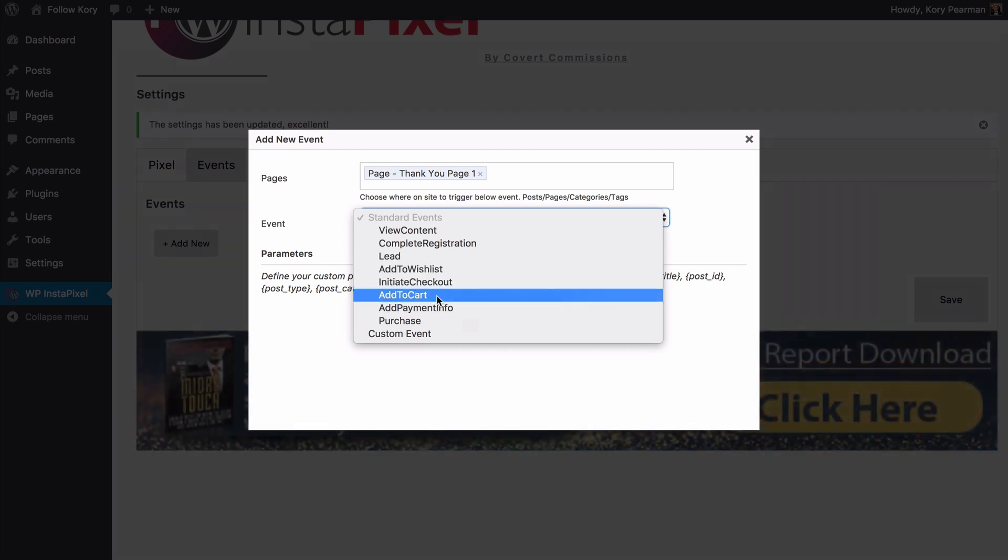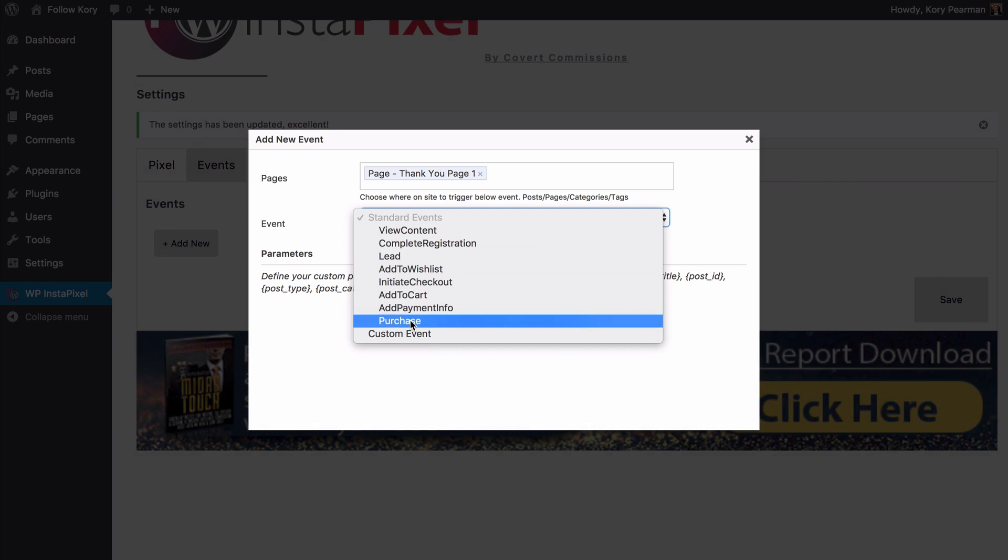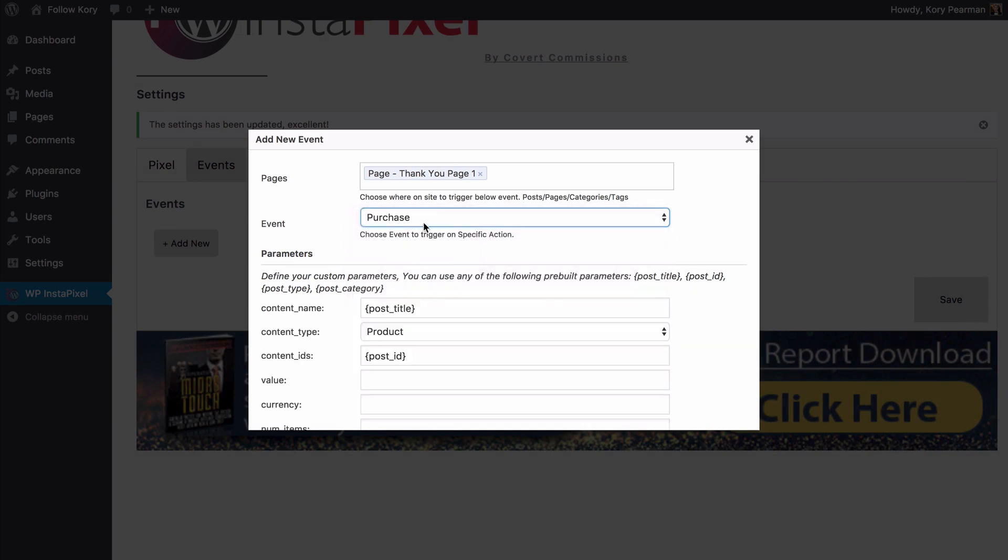Maybe someone purchased something. We're going to say this is a purchase because if someone sees this thank you page I know that they bought my product.